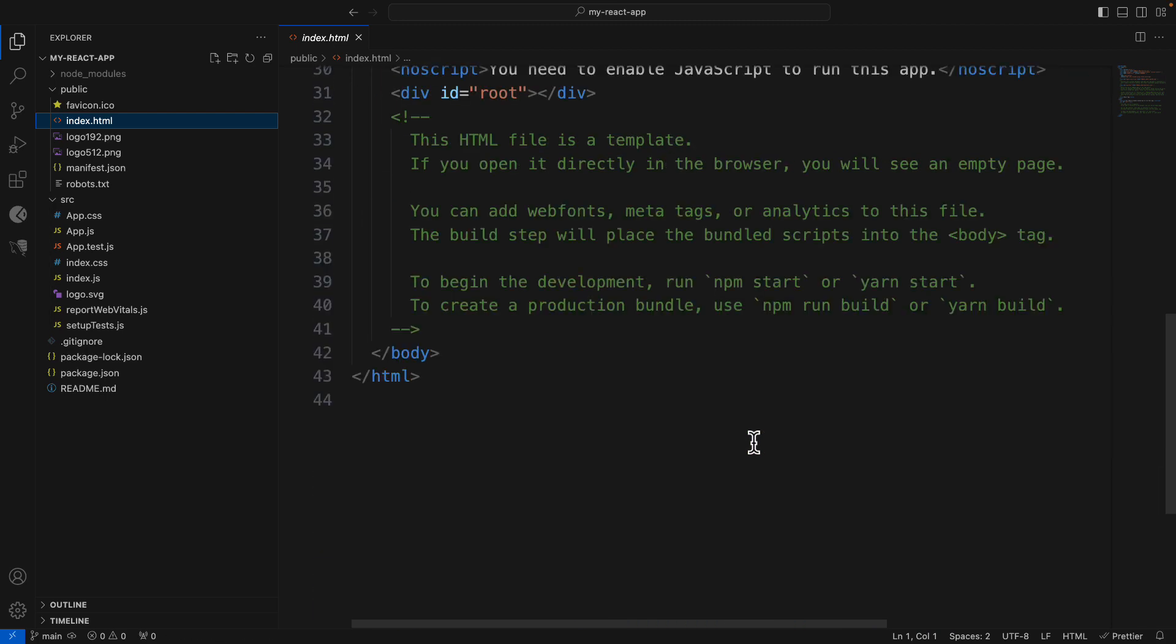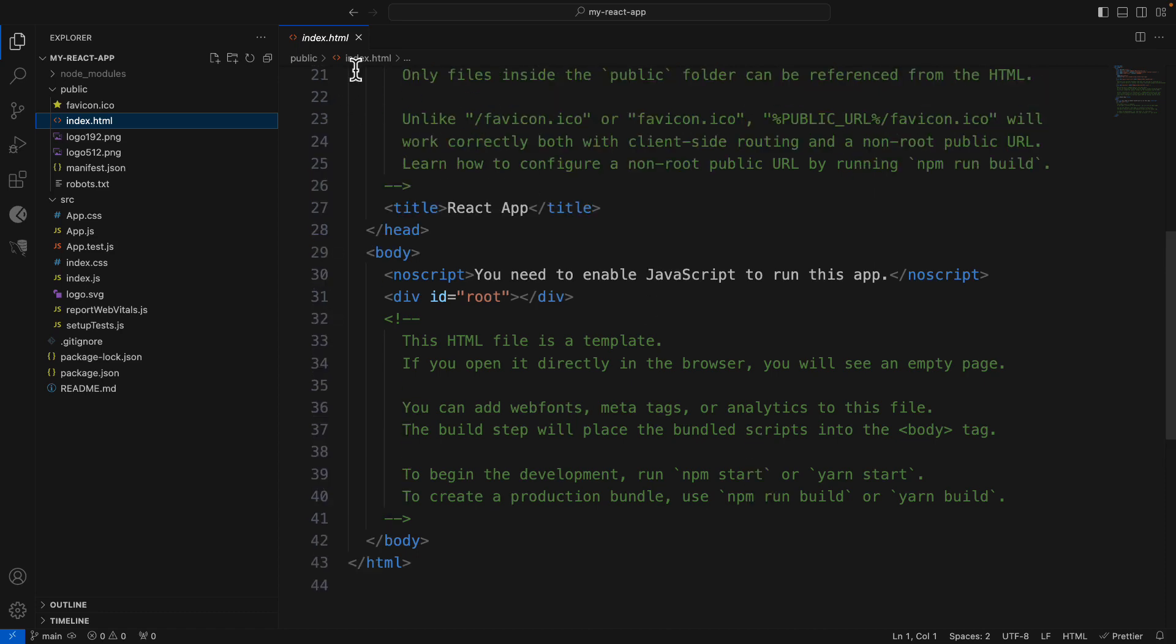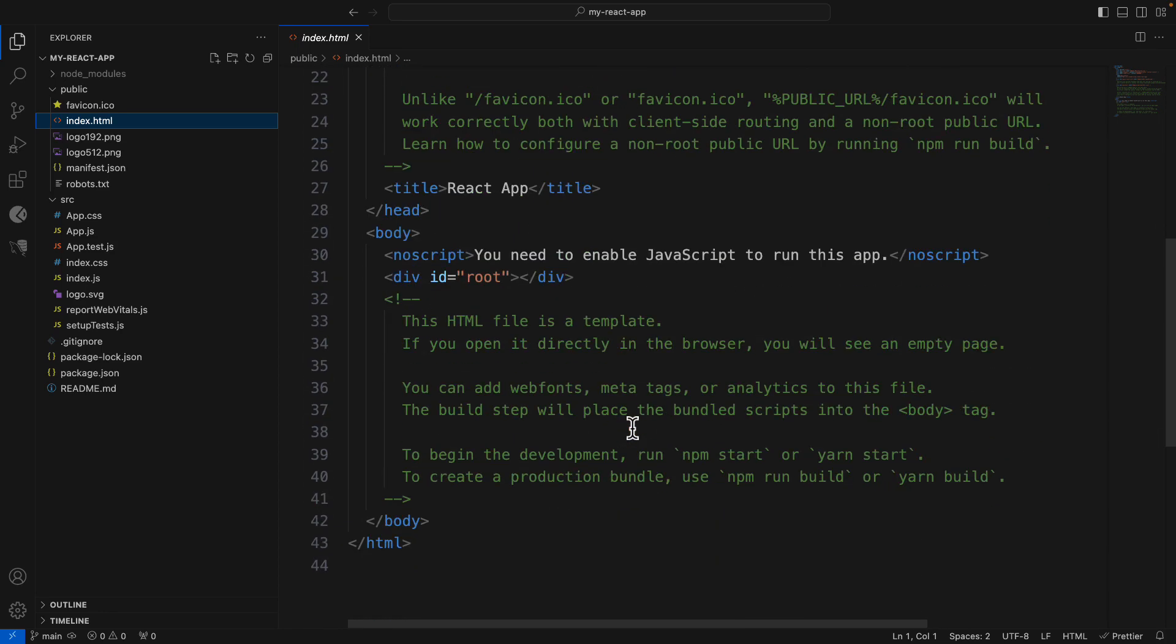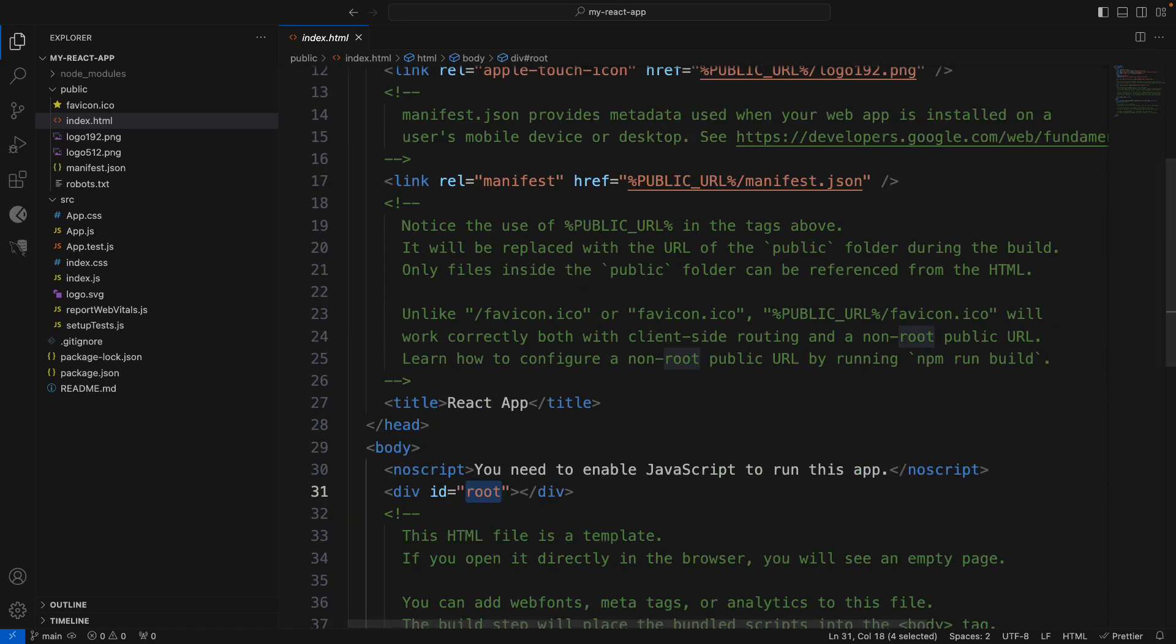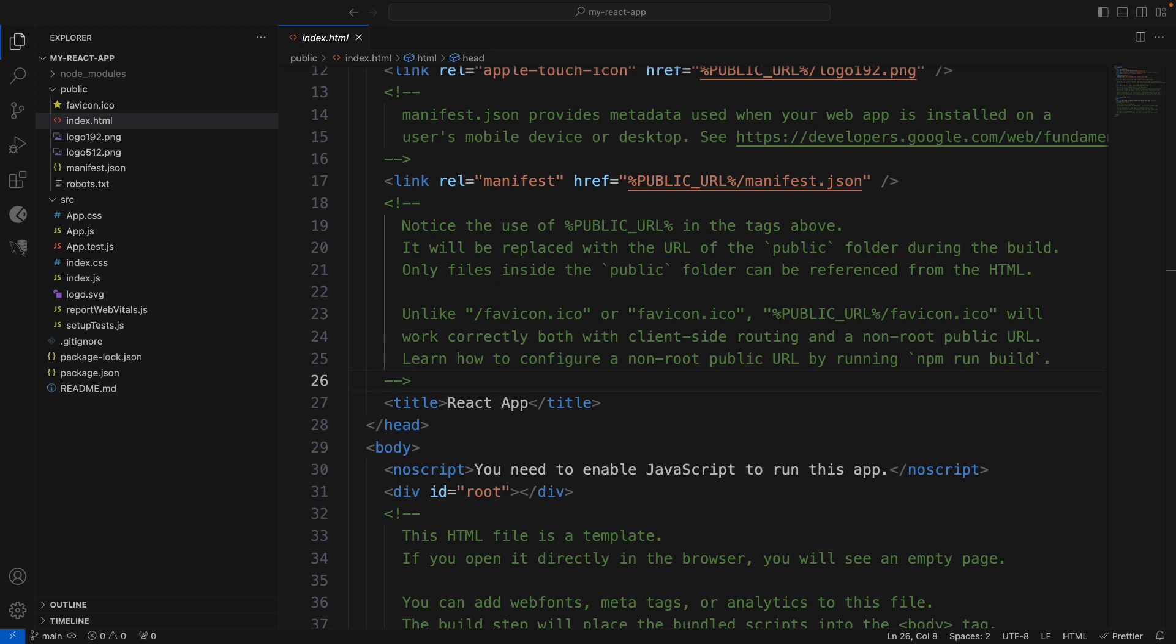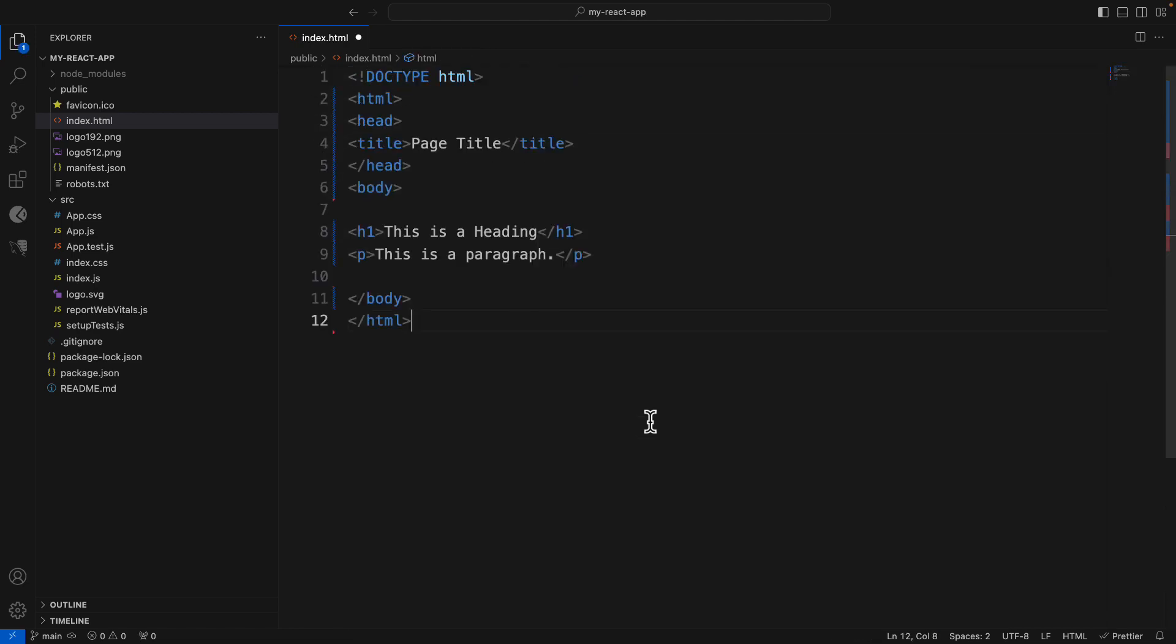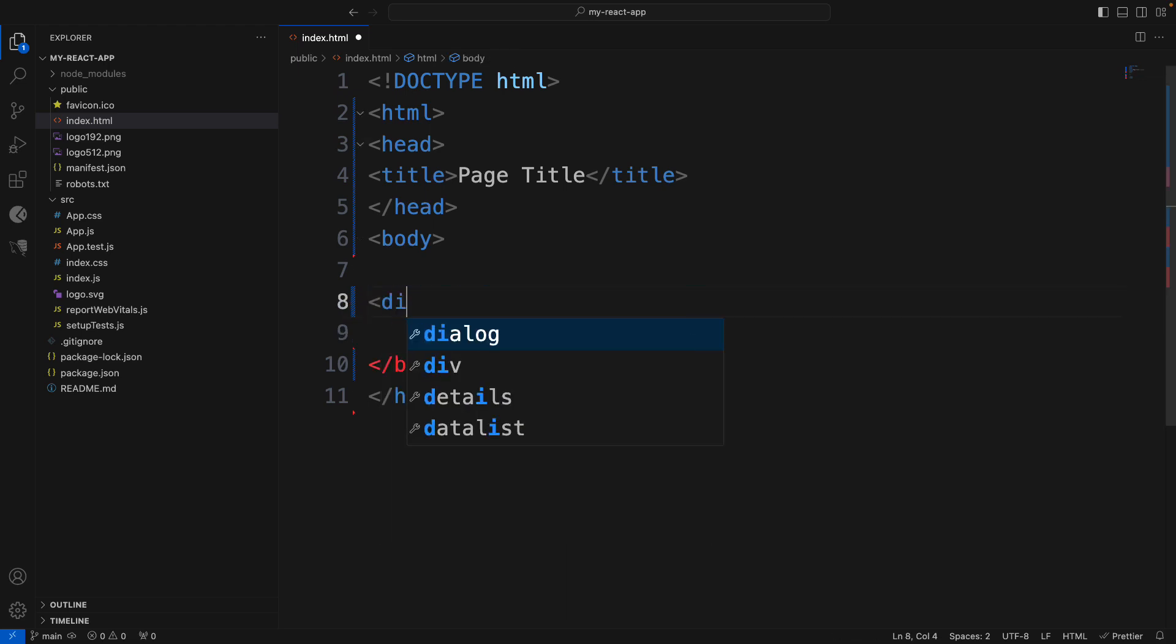First of all, we will clean up this index.html. But, remember that you need this element with root id. I will put very simple HTML content here. Here, I will put that div with id equals to root.